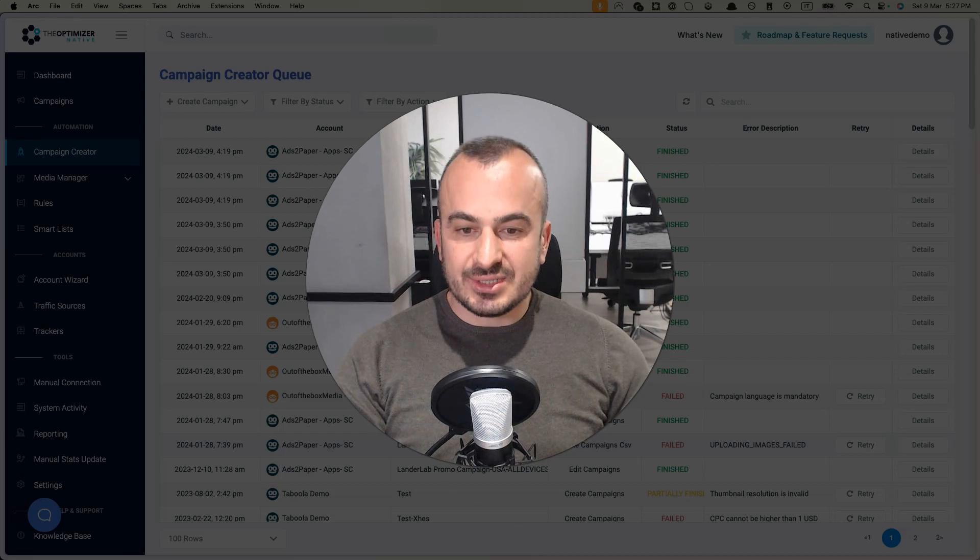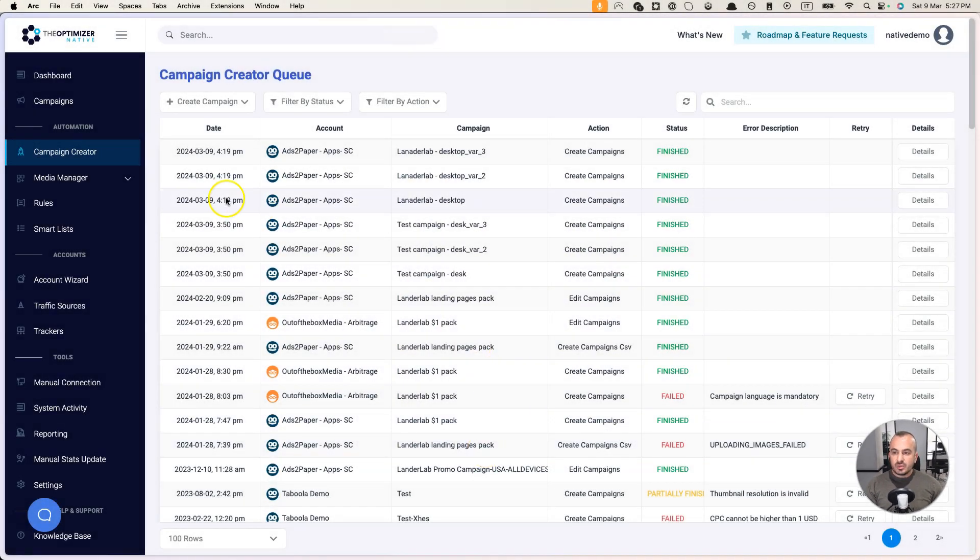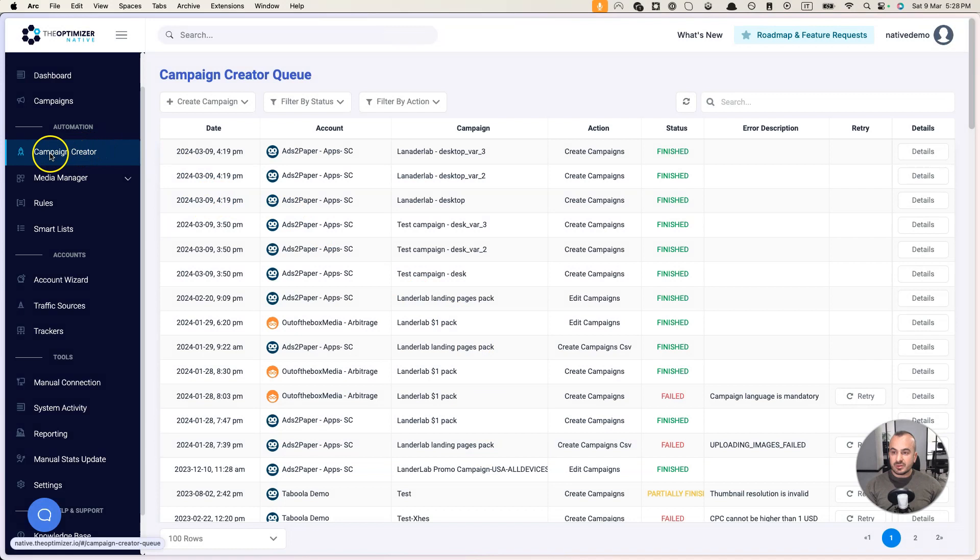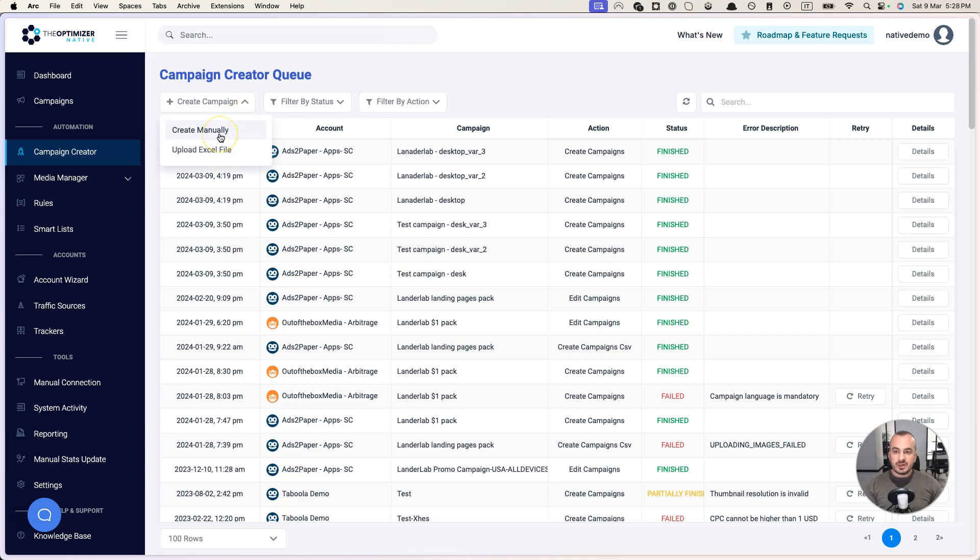Let's get started. To access the campaign launcher, you need to click on the Campaign Creator menu here on the left and then click on Create Campaigns. As you can see, we have two options: Create Manually and Upload Excel File.